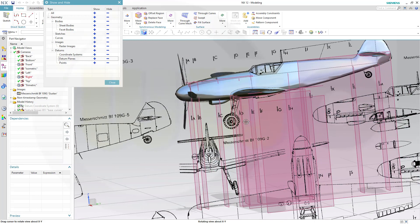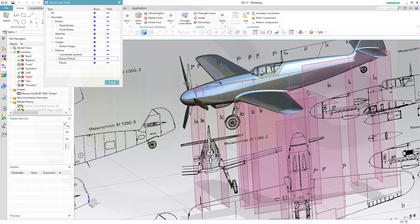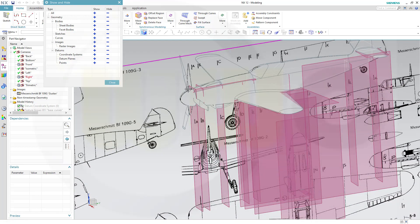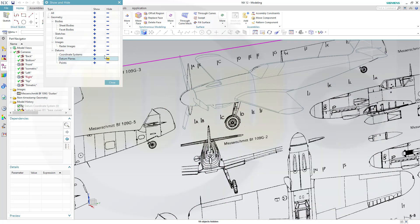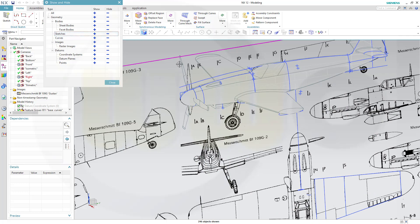Maybe switch the model to a different view. Go for wireframe. And hide those planes. But show the sketches.